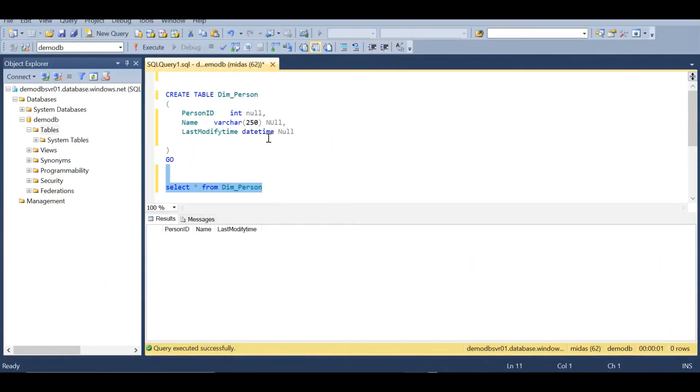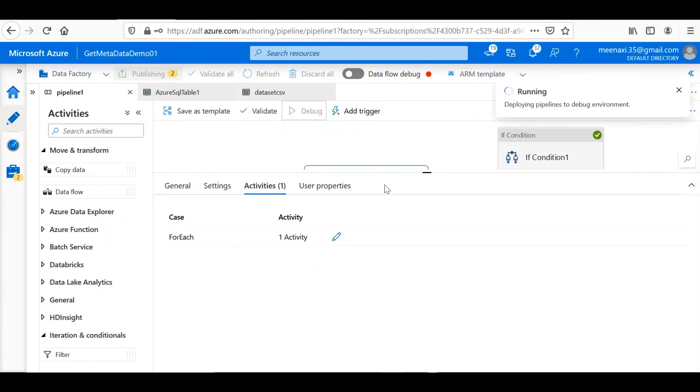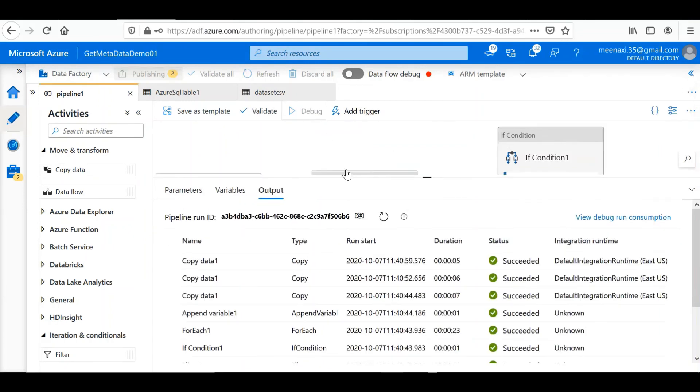Okay, the changes are published. So before executing this pipeline, we'll once again check if there is any data in the table. So as you can see there is no data, so now we'll debug the pipeline. The pipeline execution is started.